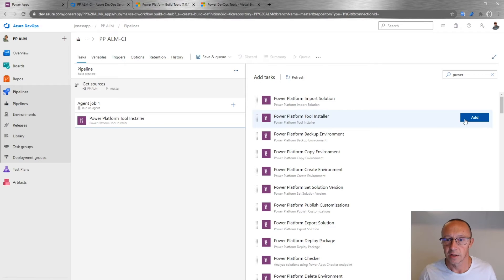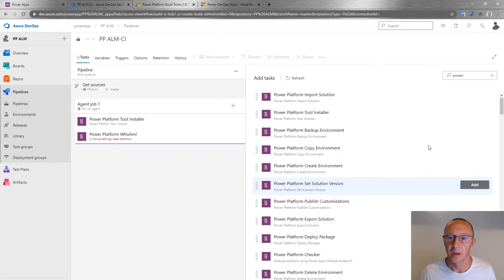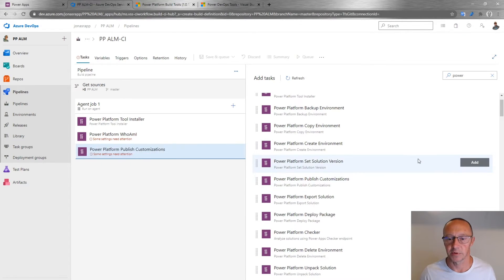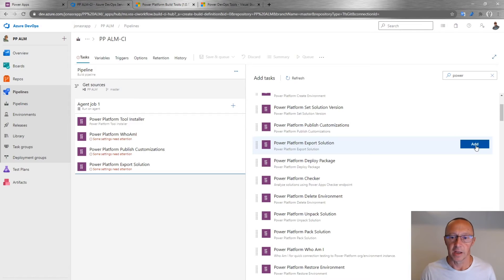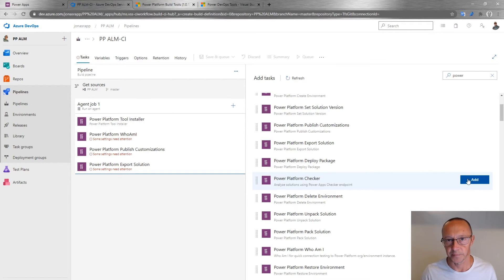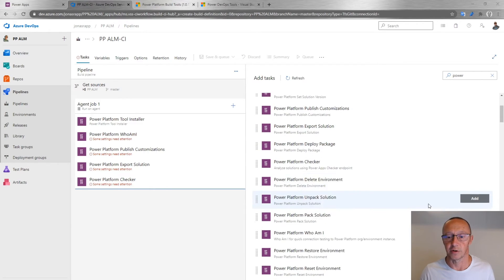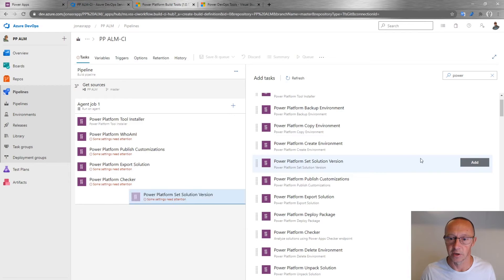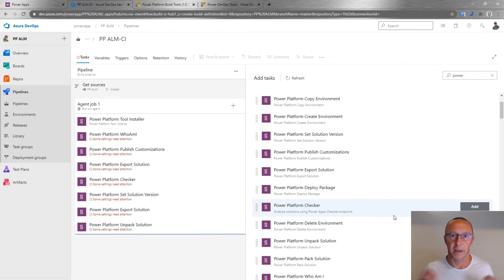I'll start with the Tool Installer to get the necessary tools, then add 'Who Am I' to verify the environment connection. Next, I'll publish customizations to ensure the latest is there, then export the solution. I can also add the Power Platform Checker to automate quality checks on the solution and its components. After that, I'll set the solution version, export as managed, and finally unpack the solution — unpacking the zip file into source-controllable files to track changes over time.